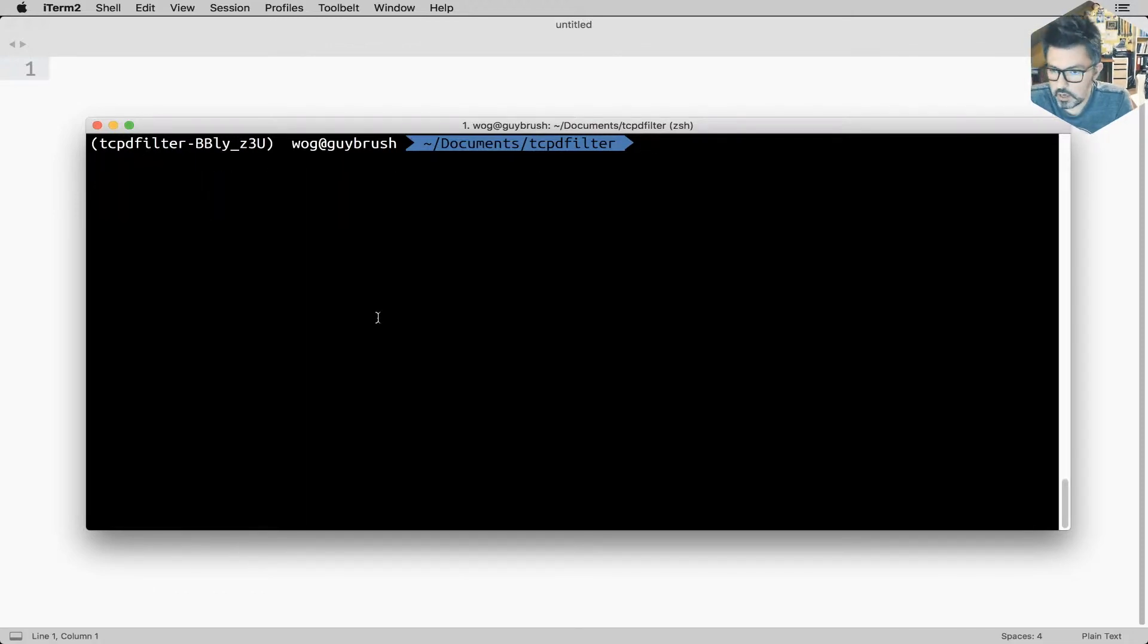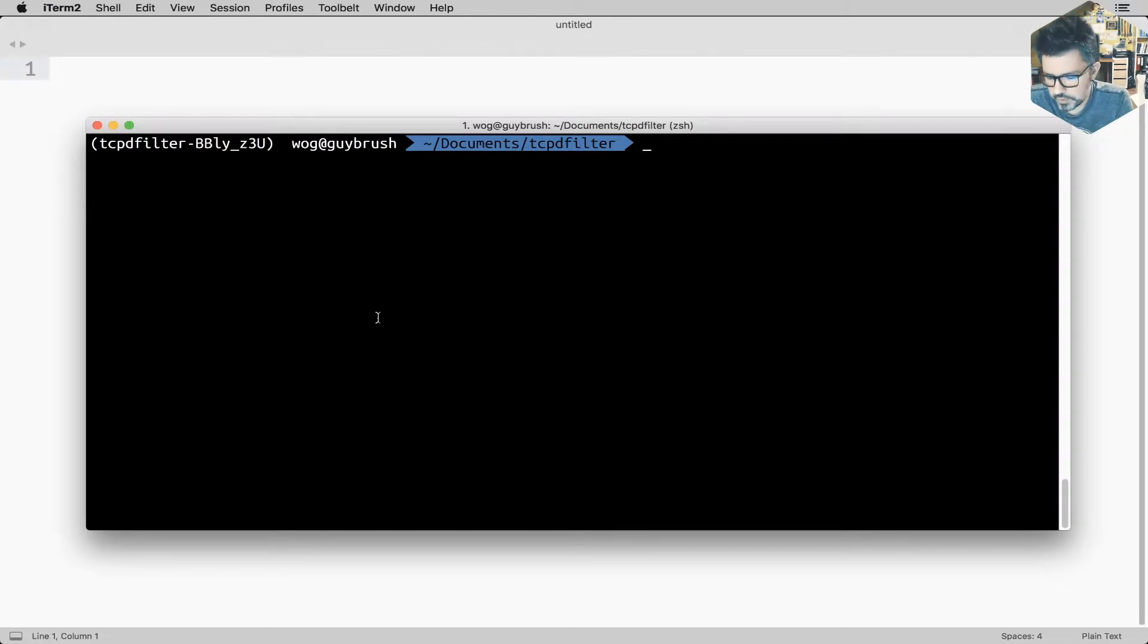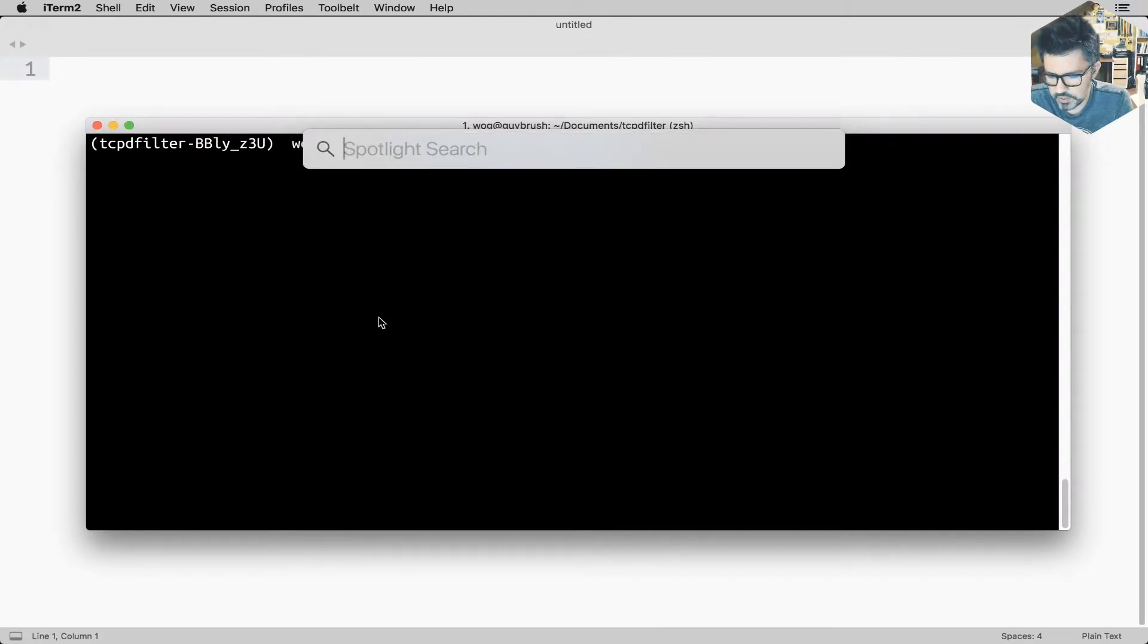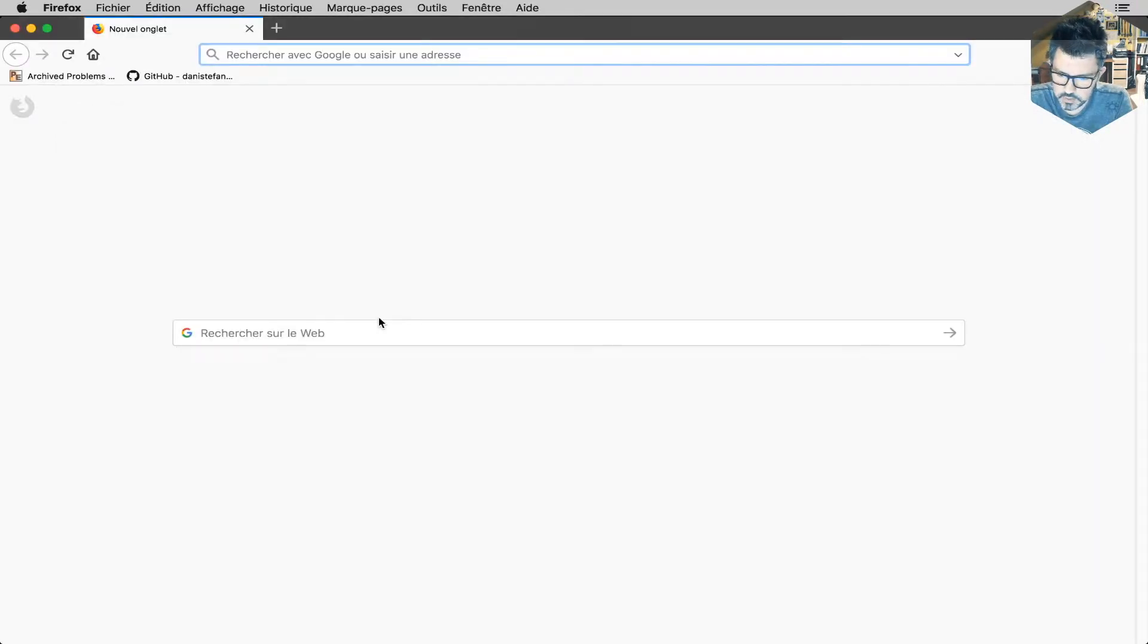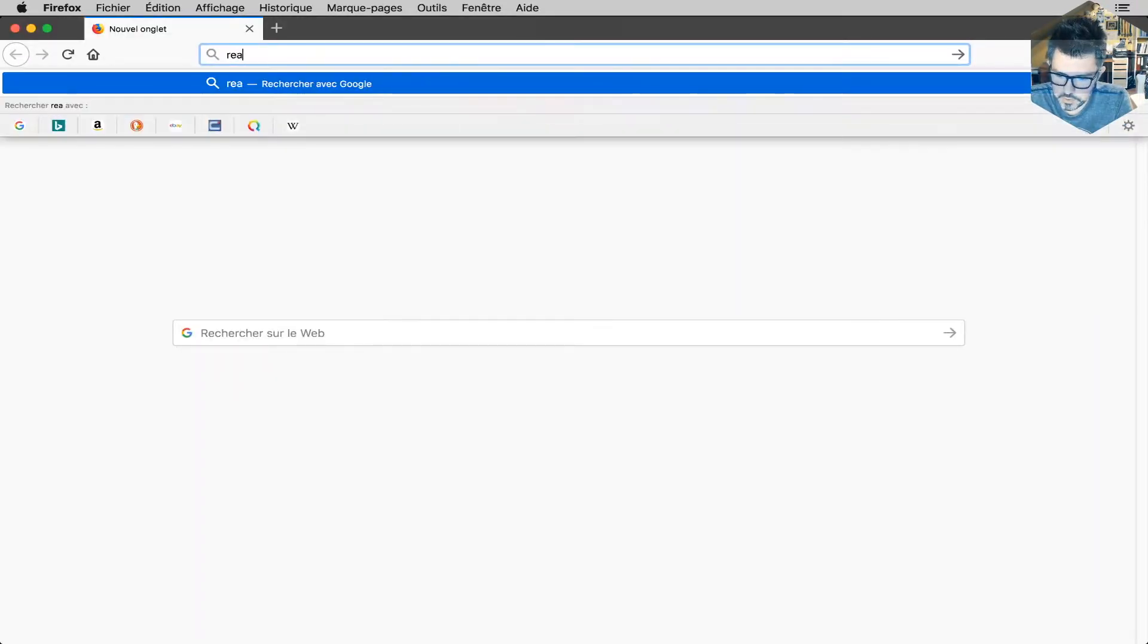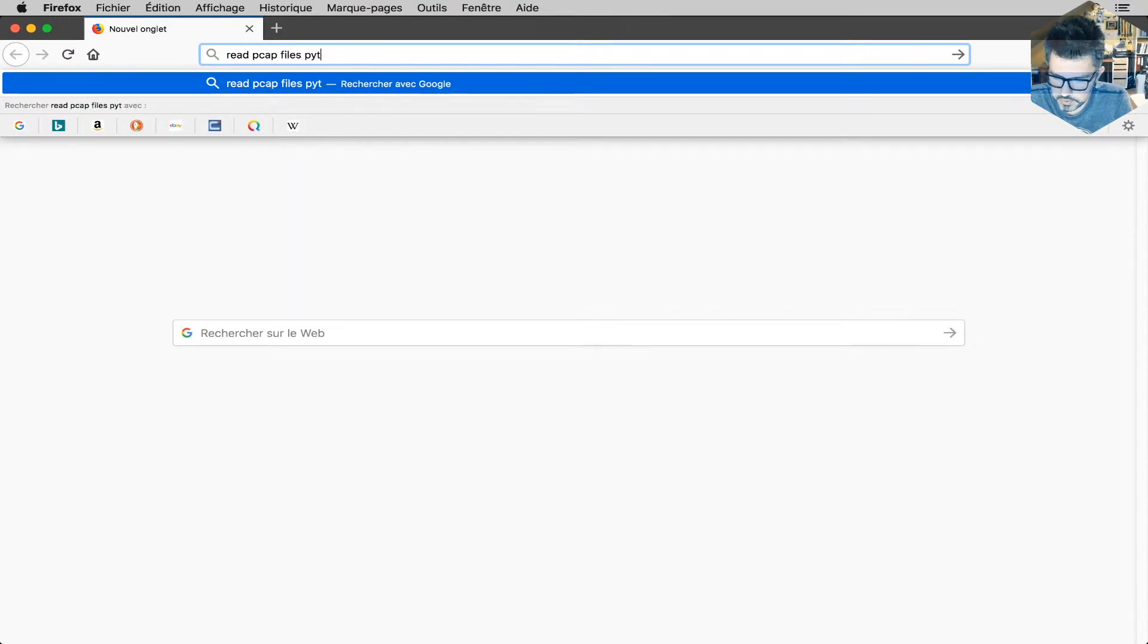How does one read pcap files? It's pretty simple. Let's ask Google. So, read pcap files py.